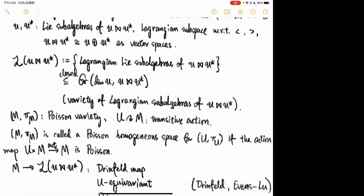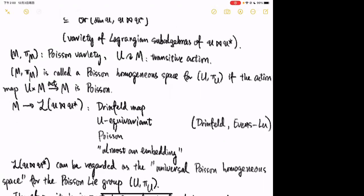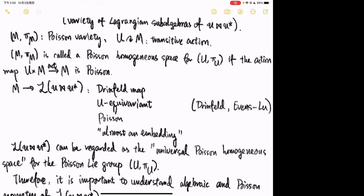Why do I care about this? If (M, π_M) is a Poisson variety or Poisson manifold with a transitive action of U on M, we say that (M, π_M) is a Poisson homogeneous space for U if the action map is Poisson. Just as for a group acting on a manifold we have the notion of homogeneous space, for a Poisson-Lie group we also have the notion of Poisson homogeneous space.